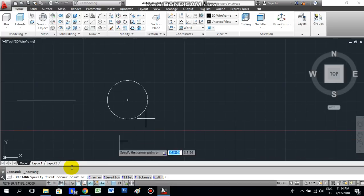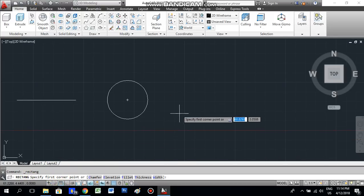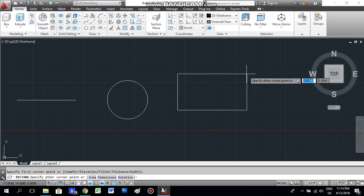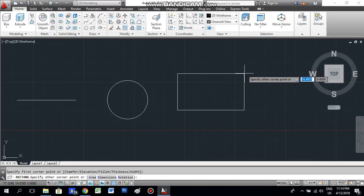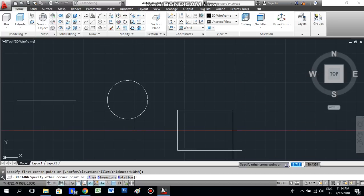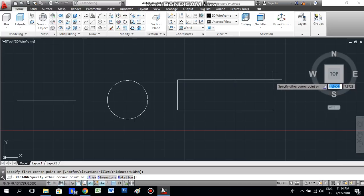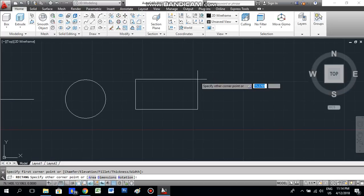Now there is another tool: rectangle. Just click that and you can see it asks for the first corner point. Just click somewhere and drag it up or down, wherever you want, and you can see the shape of the rectangle forming.